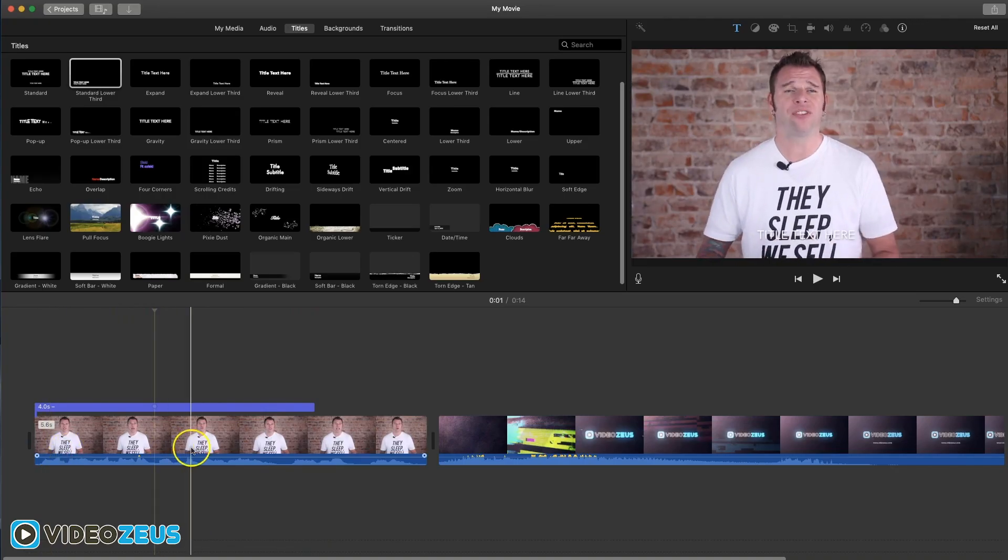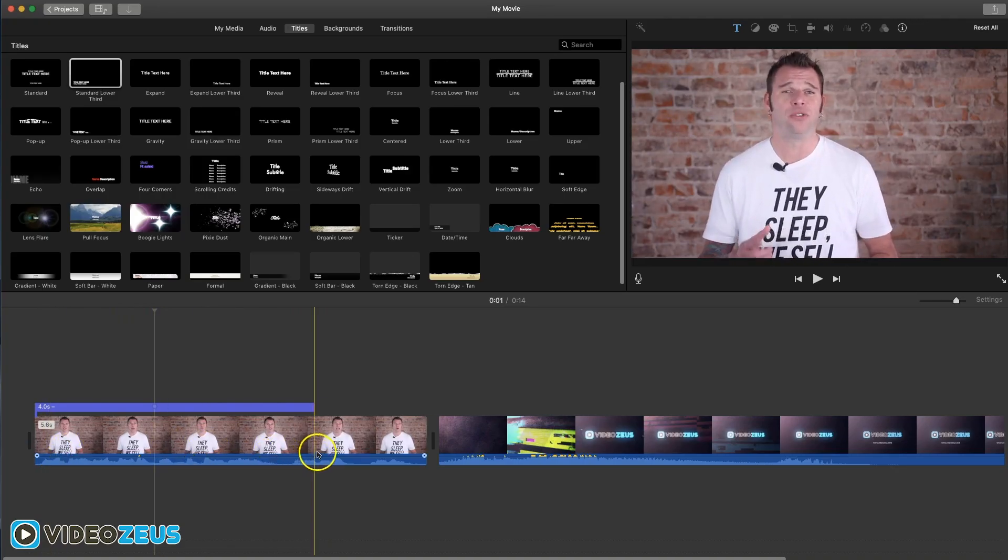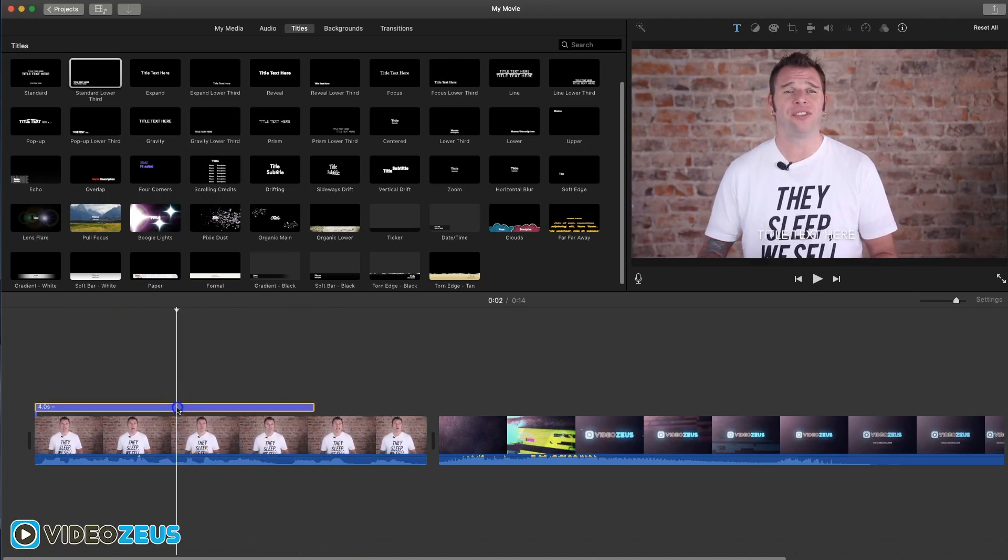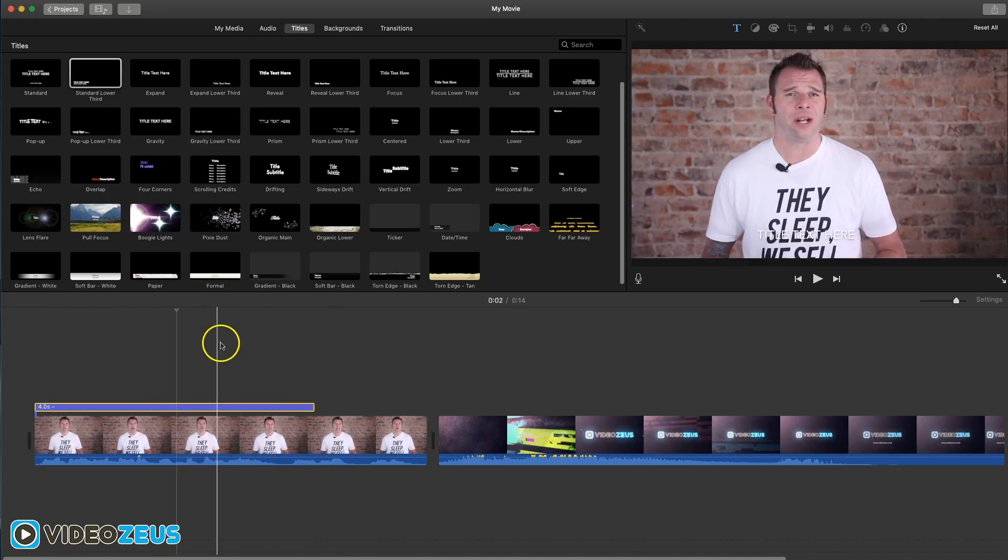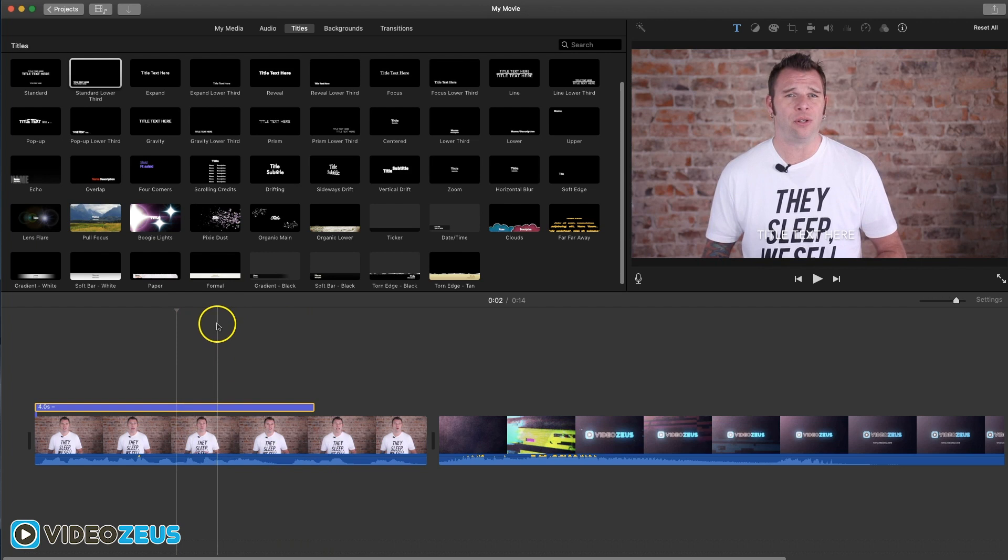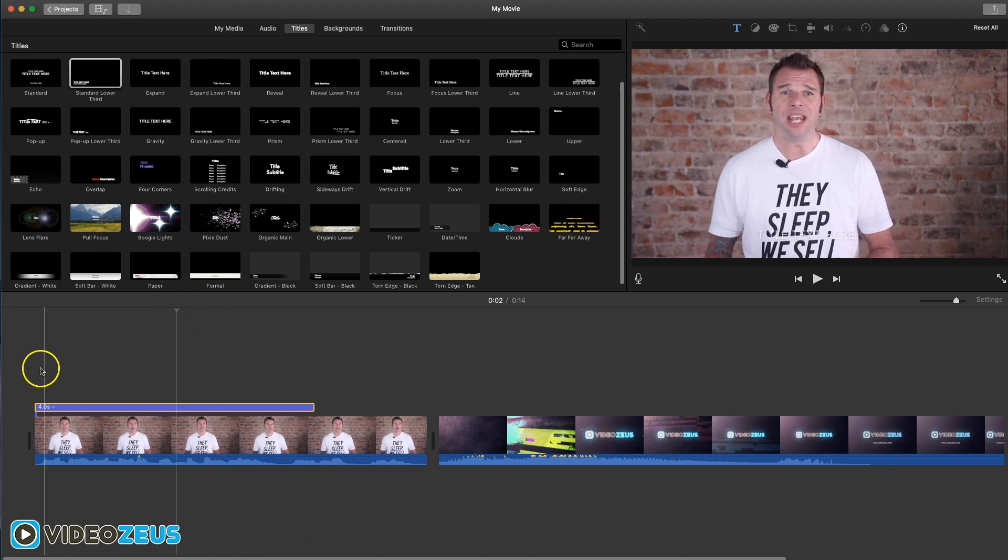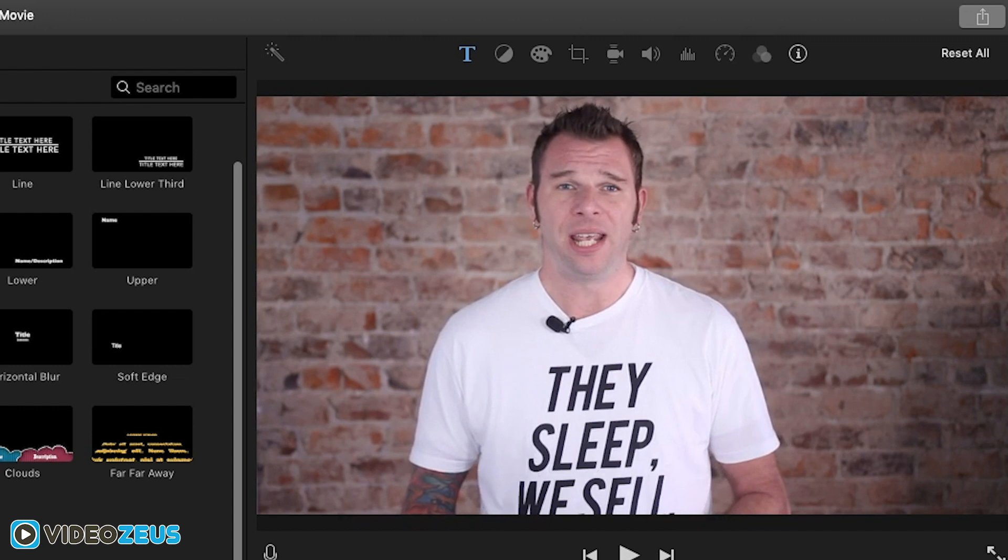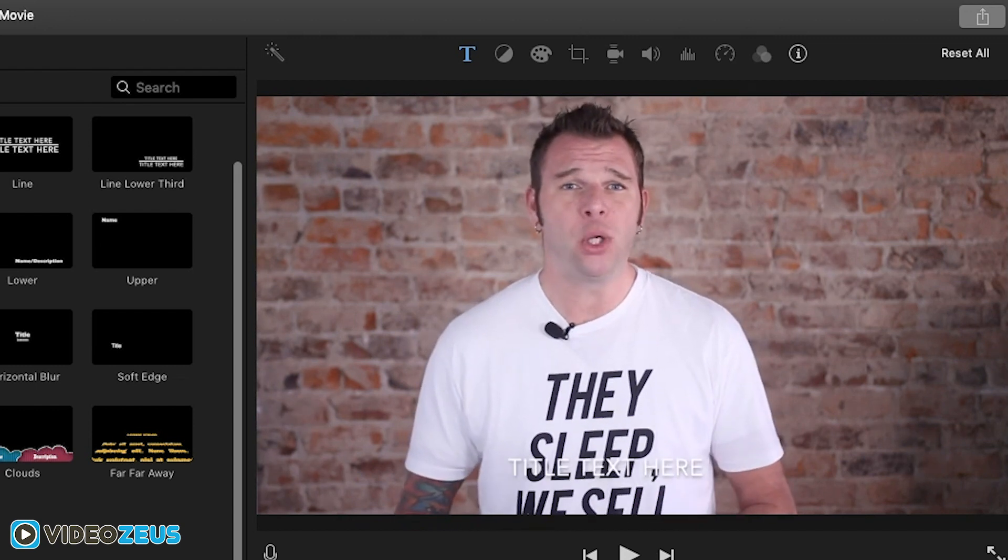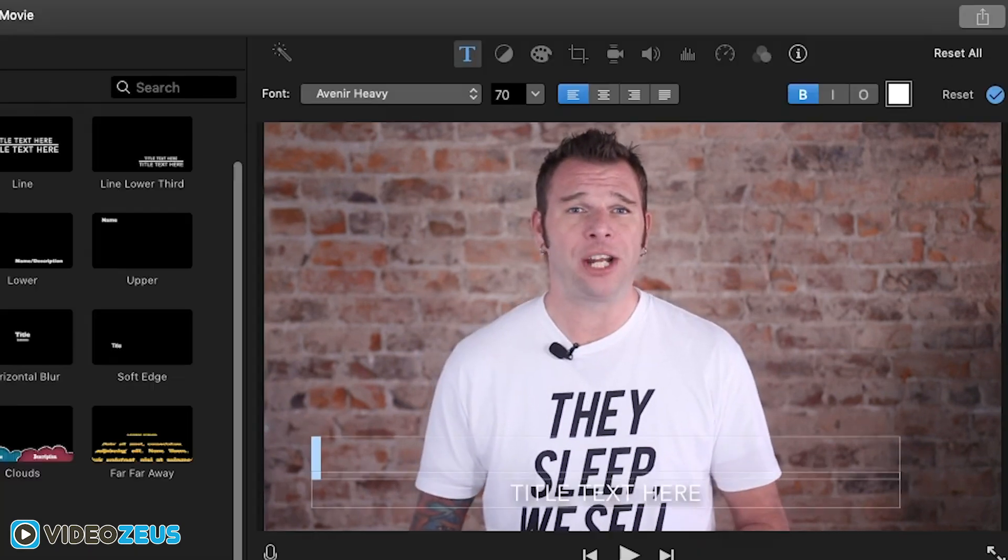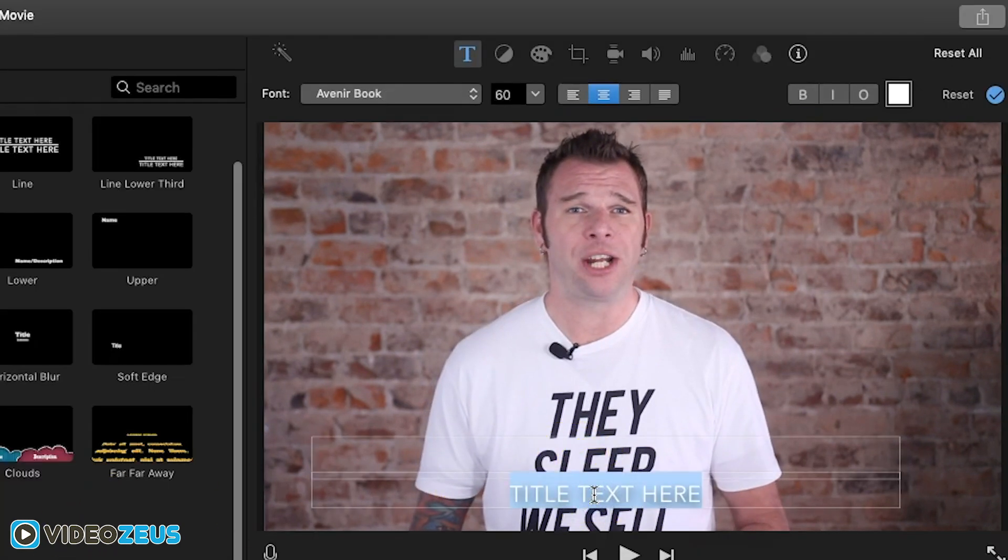But unfortunately there is no way to disable that effect inside iMovie. So as we build out these subtitles, know that we can't edit that piece of it. Now go ahead and type in some sample text here or whatever it is you say first, so we can play with the text settings to achieve your desired look.